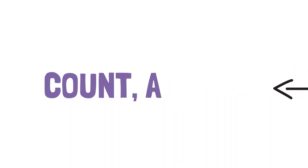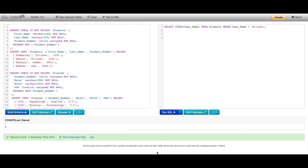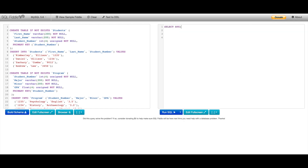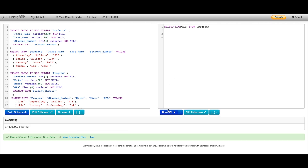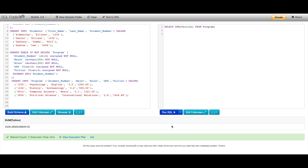Lastly, we're going to talk about some basic mathematical operations: COUNT, AVERAGE, and SUM. First, let's say I want to count the number of people with the last name Ellison. I'll SELECT COUNT(LastName) FROM Students WHERE LastName equals Ellison — I expect two, because I have two people with that last name. For AVERAGE, SELECT AVG(GPA) FROM Program gives me the average GPA of all students. And I've added a tuition field — SELECT SUM(Tuition) FROM Program gives me the total amount all students have paid.